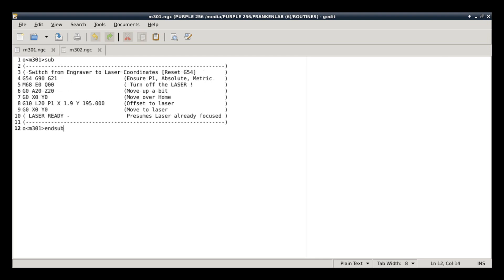Alright, so now we're looking at the 301. The 301 moves the machine from engraver to laser. So let's break it down. Line number one, line number 12, we've got our header and footer, okay? Going into number four, we're going to make sure that we're in P1. We're going to make sure that we're in absolute mode, and we're going to make sure that we're in metric mode, alright?